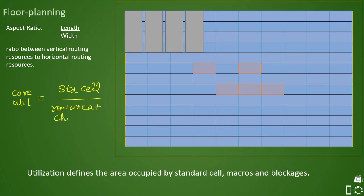The row area and channel area are placed in the denominator. Row area refers to the total area of all the multiple rows in the core — there are many such rows. The sum of all row areas defines the total core area.